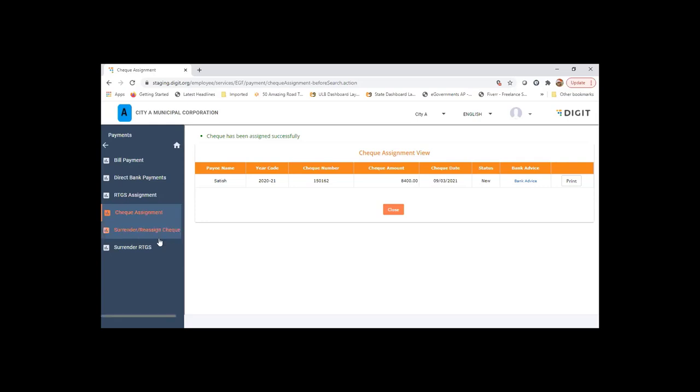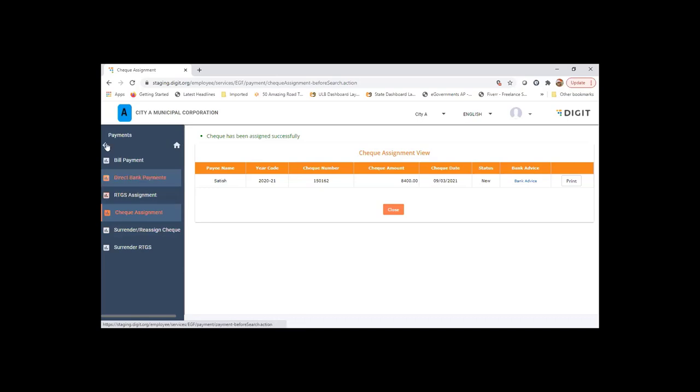That's on the check assignment. If it is RTGS mode of payment, then RTGS assignment number will have to be given in the similar manner.